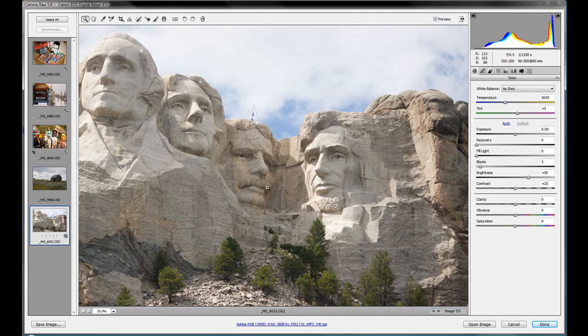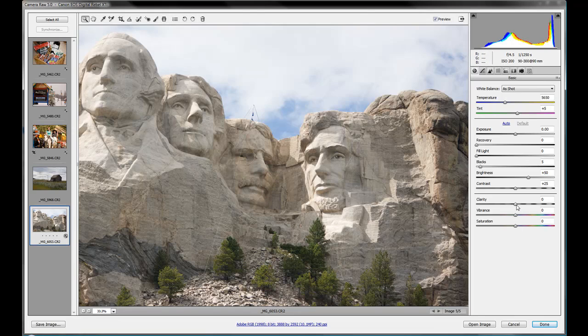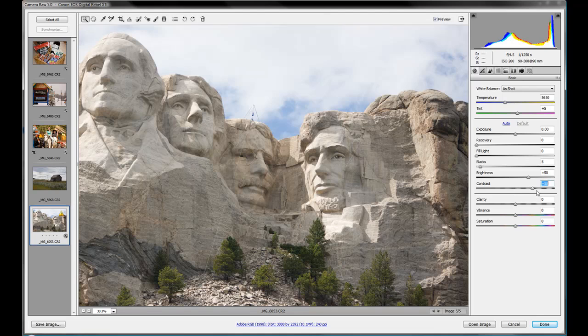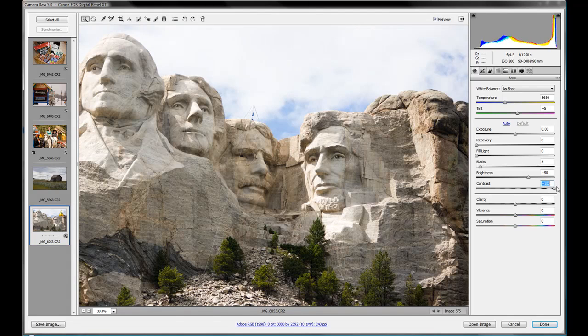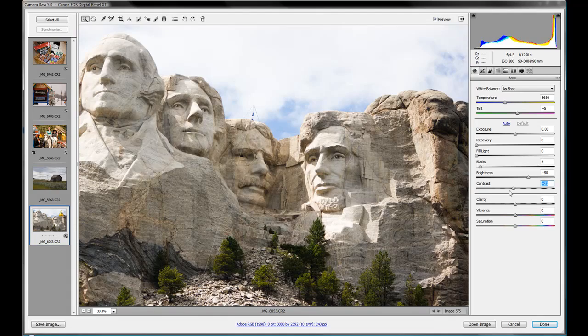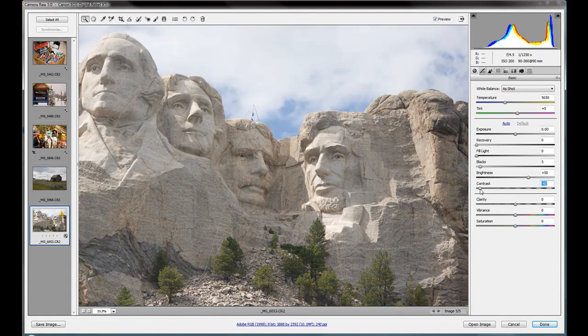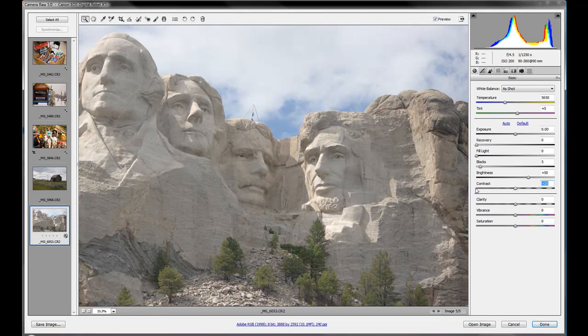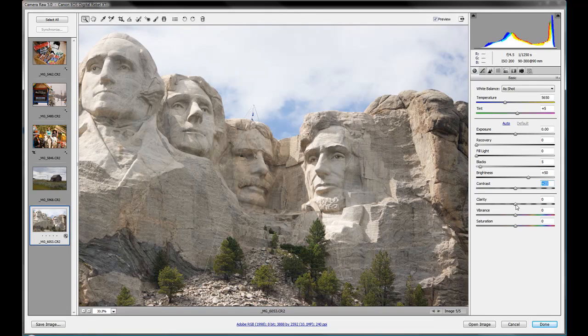The clarity slider is not to be confused with the contrast slider, although what clarity does is somewhat similar to contrast. You can go crazy with contrast and really posterize the picture or wash it out. The clarity slider is a little bit more of a subtle adjustment slider, but let's go to extremes so we can see what it's doing.